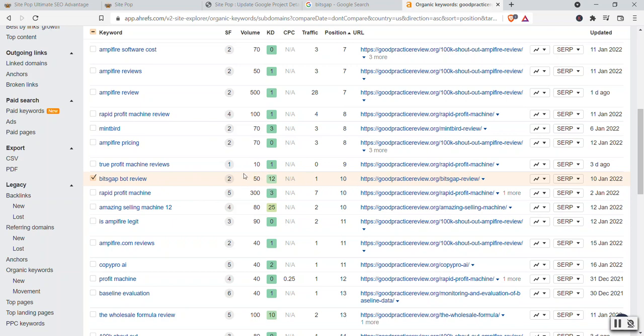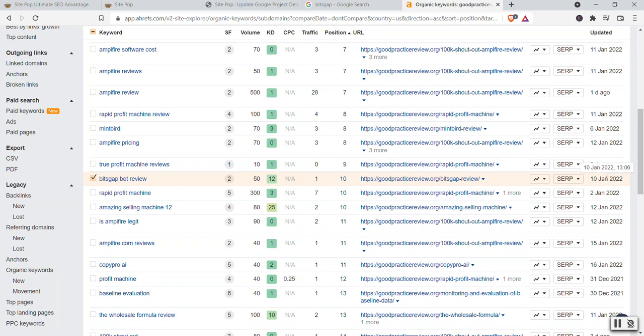But number 10, and notice it shows here 10 January. That's where the keyword first time showed up and it's been somewhere, I don't know, I can't remember, but it was like page 8 or something. And now it's on page 10 within like two weeks.